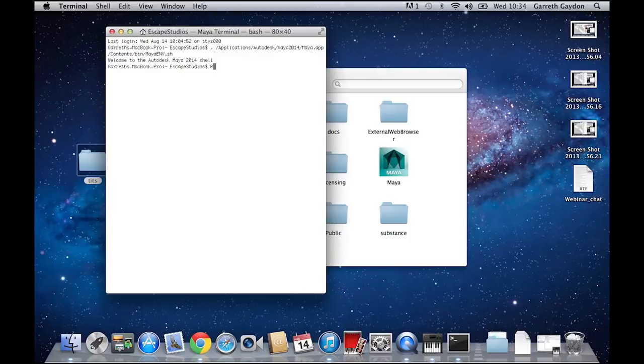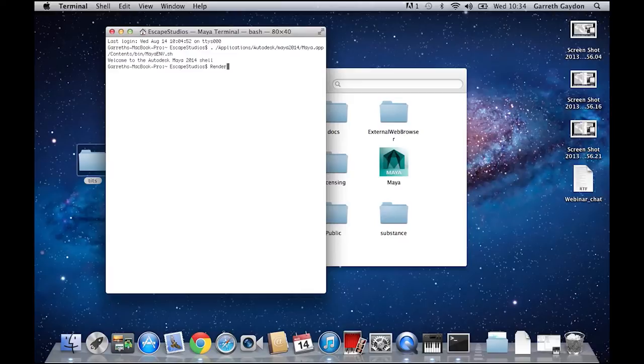So all you need to do here is type render, space, minus R for renderer, and then space MR for mental ray.